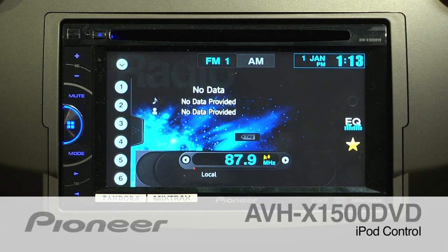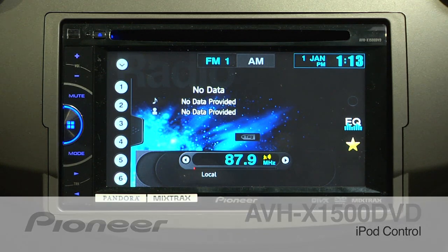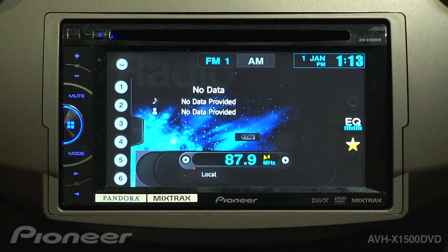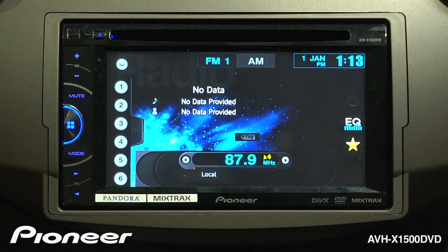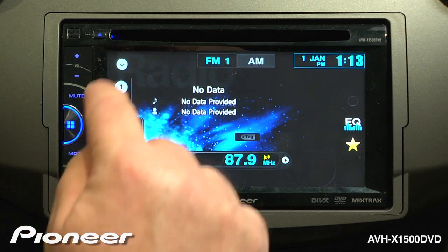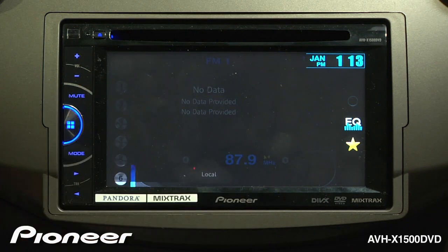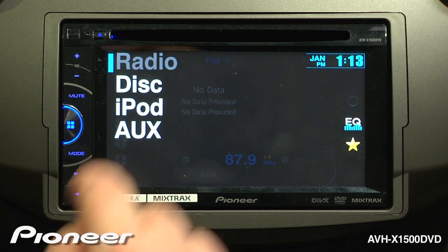The AVHX 1500 DVD features a full iPod interface. To get started, just plug in your iPod and choose iPod from the source list.